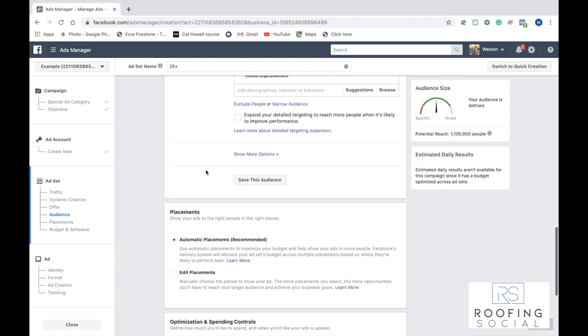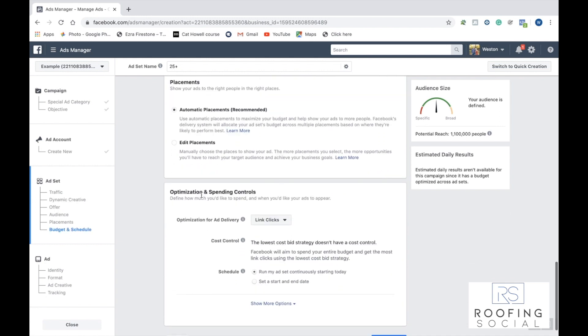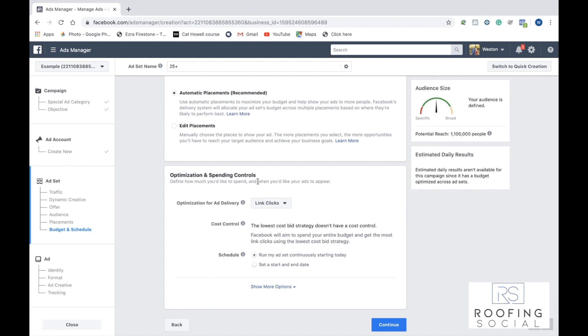Once we're here, we'll just go ahead and scroll down. We'll leave placements on automatic placements. We'll leave the optimization settings at link clicks, and then click continue.